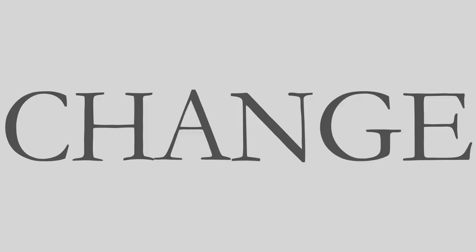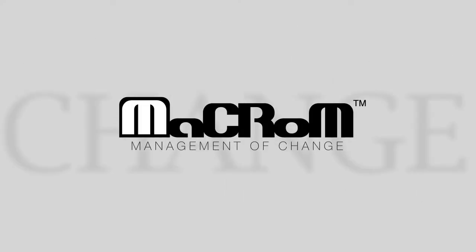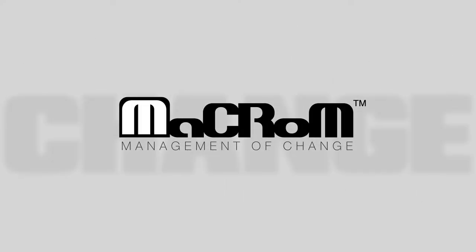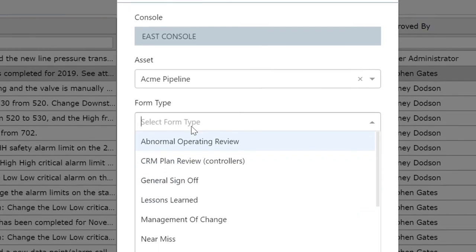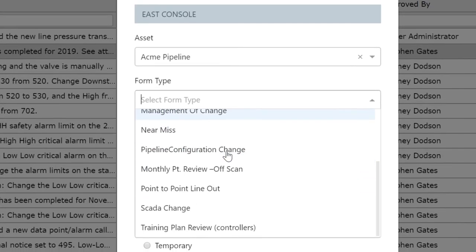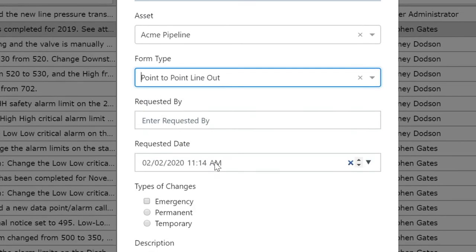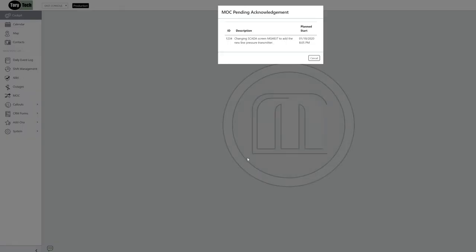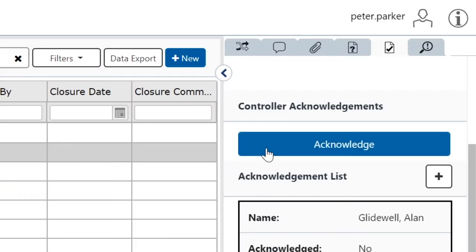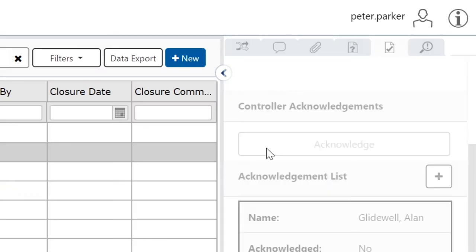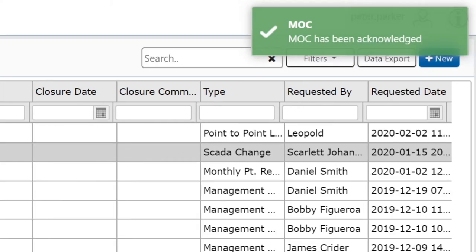Ready for change? With Macrom, you can embrace change through the simple and effective Management of Change module. Manage operational changes. Or SCADA changes. Or any change. With automatic reminders, controllers can quickly review and acknowledge the change. So there are no surprises. Still with me?